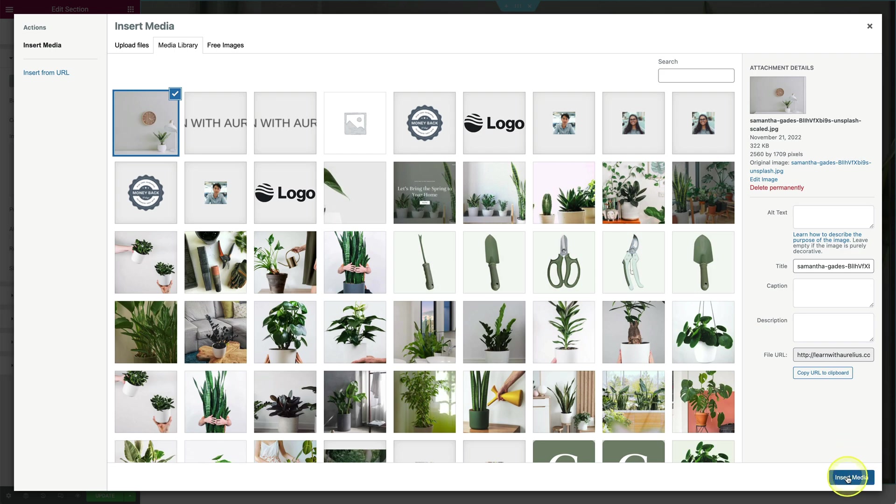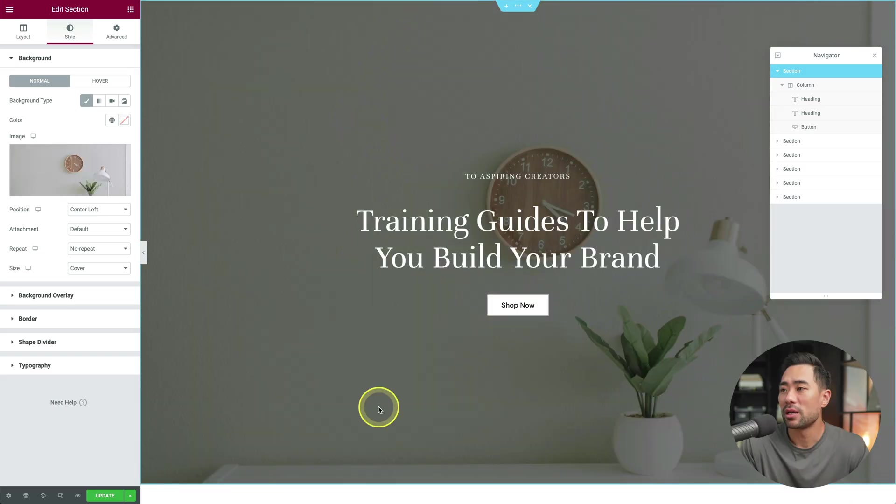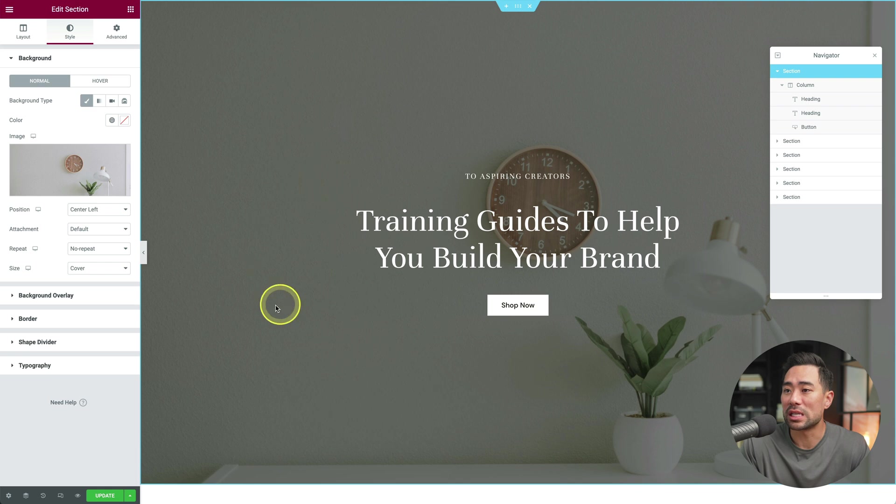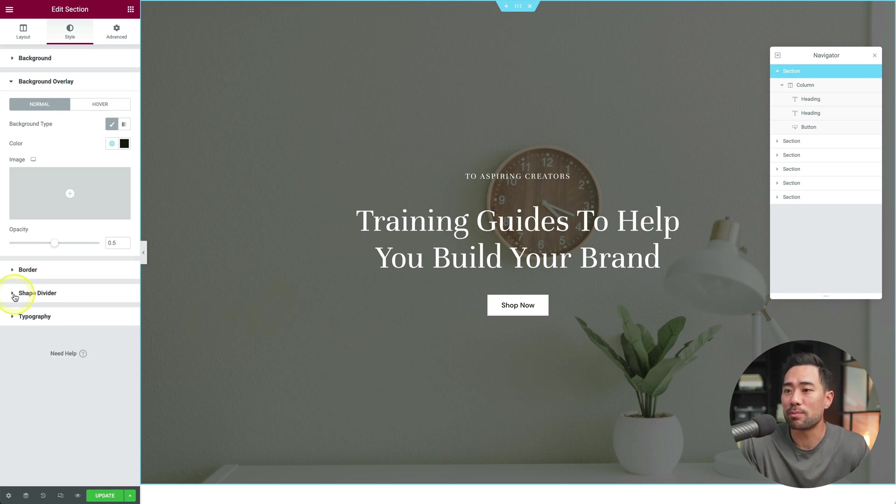Another thing you may want to adjust is the overlay. So we've got this background overlay. You can adjust the amount of opacity or decrease it. As you can see, that goes back to the original image. But giving it that darker look, that overlay opacity makes that headline stand out a bit more.